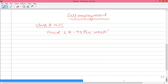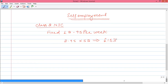For the whole year, to calculate NIC for the whole year, multiply £2.95 by 52 weeks. In this way, the whole year NIC payment is £153.